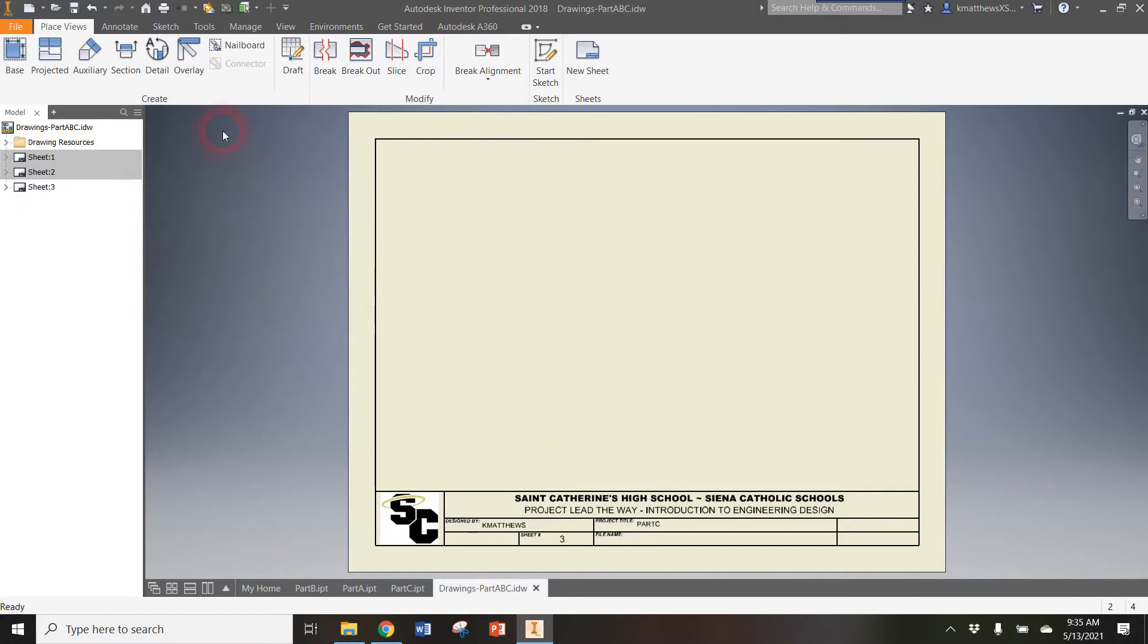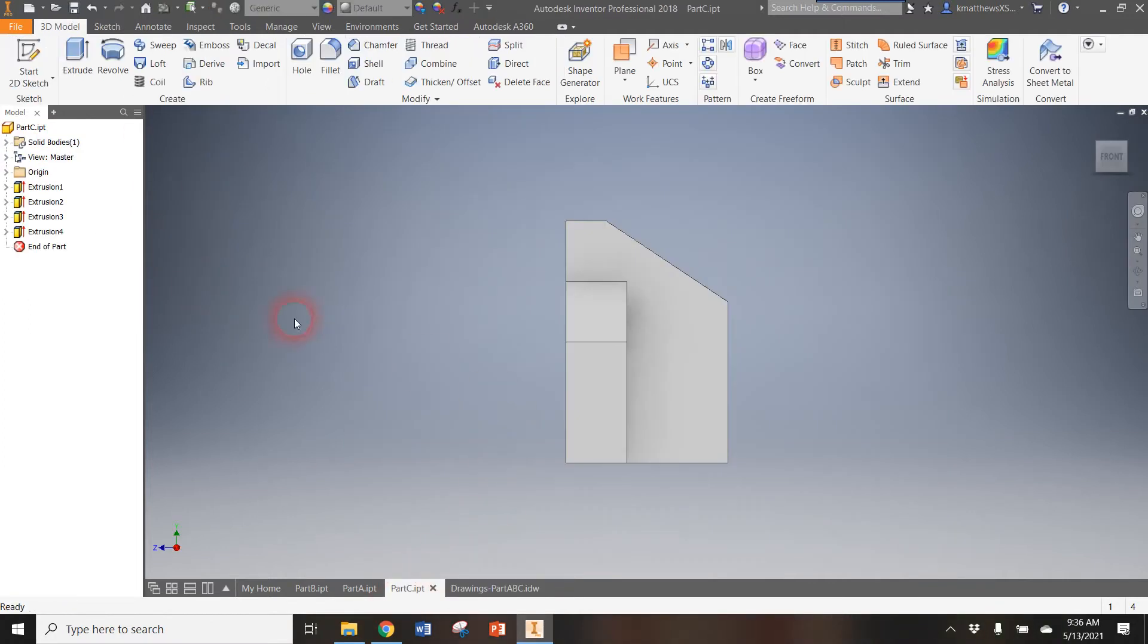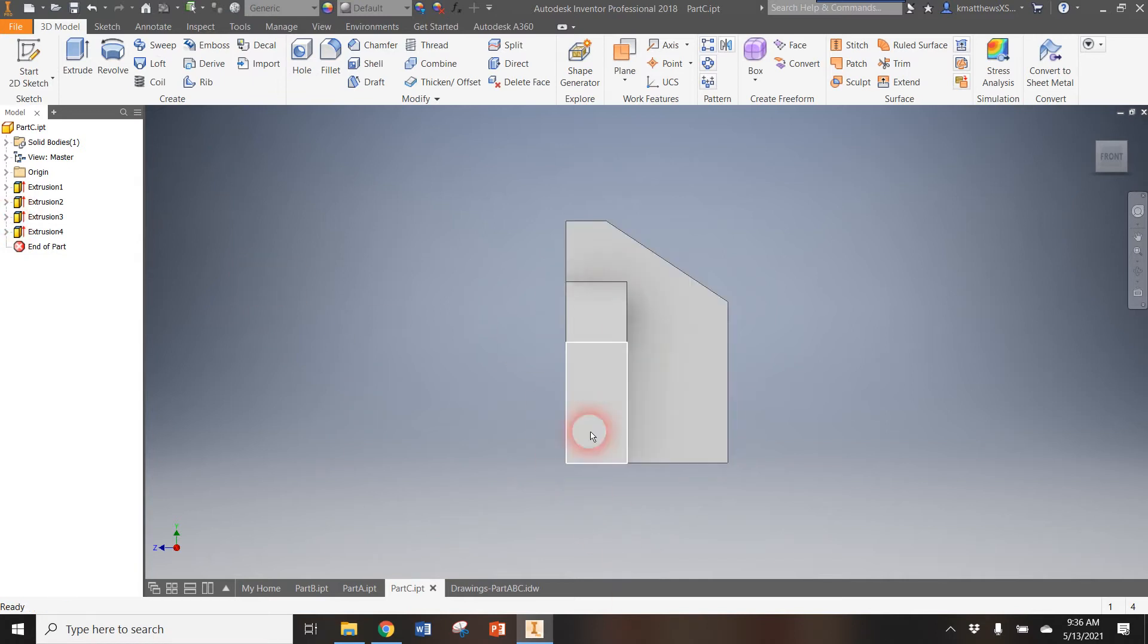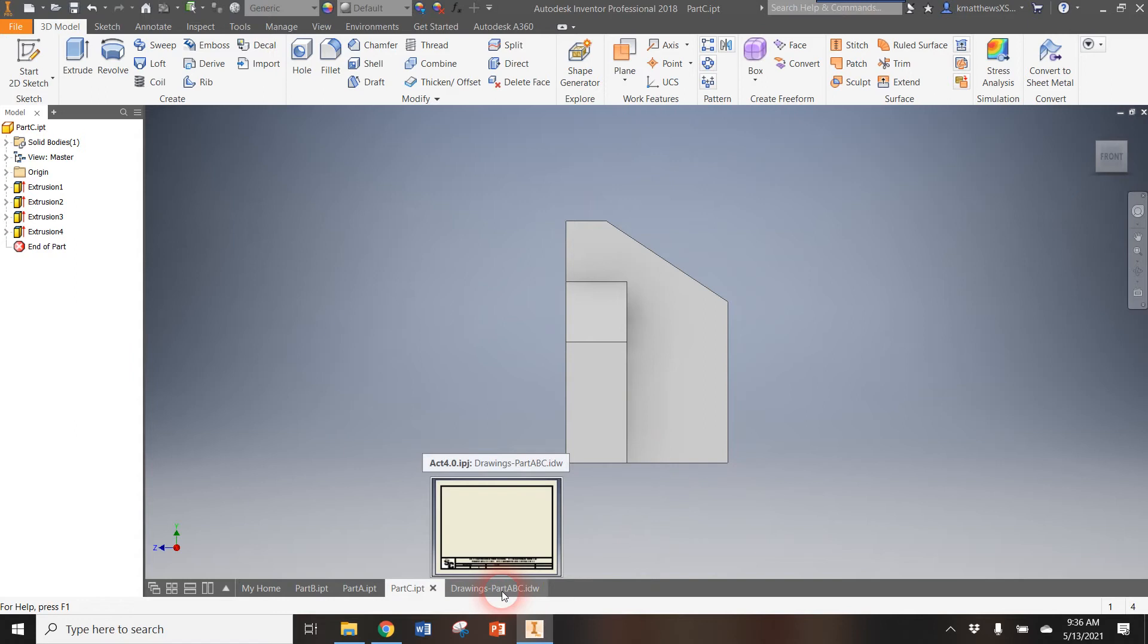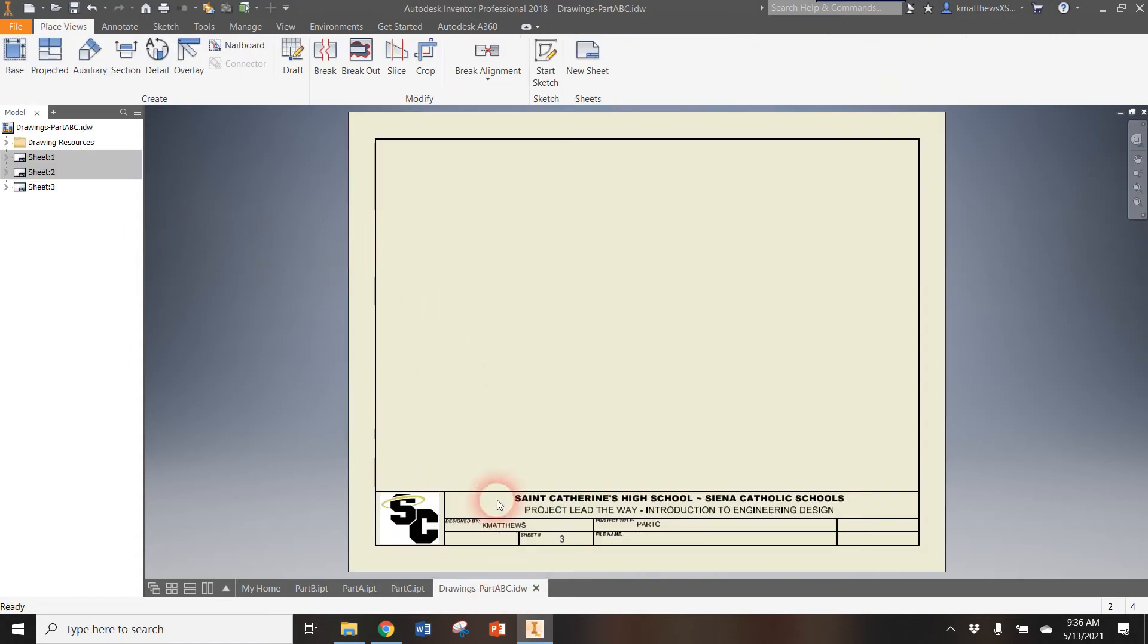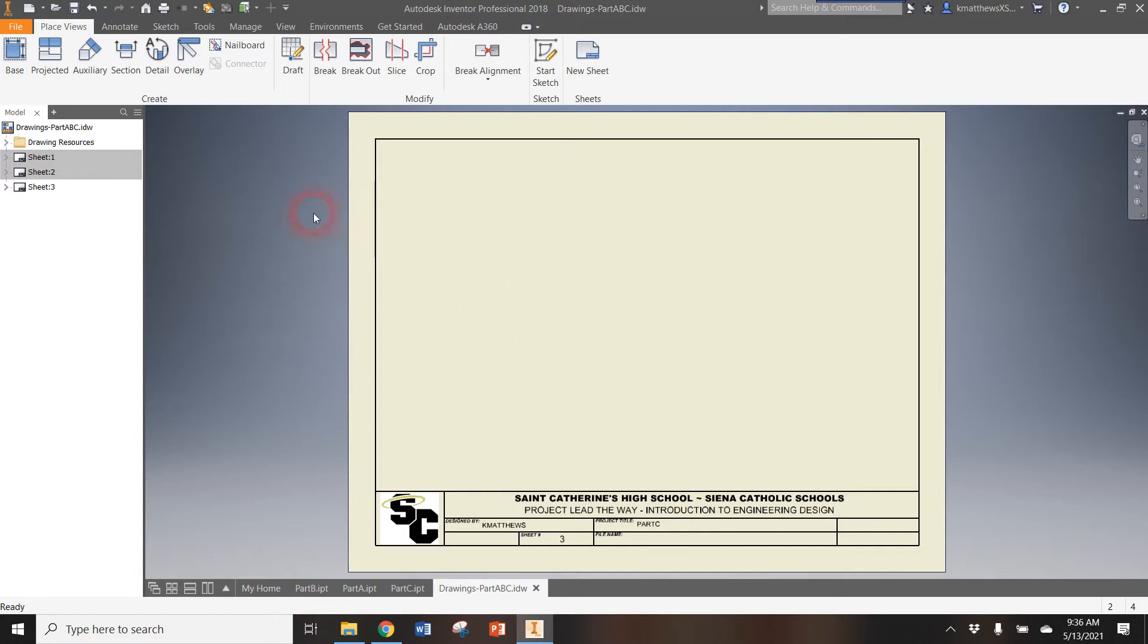Now the thing about Part C, if you remember when we did this, our dimensions were all done in millimeters. This is done with the millimeter template. So if I was to just go ahead and start dropping things in and annotating, it would give me those things in inches, which is not super helpful because that's not how it was designed. You'd get some pretty strange looking numbers.